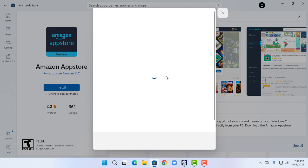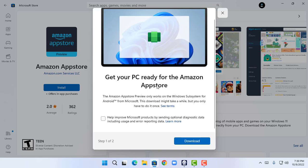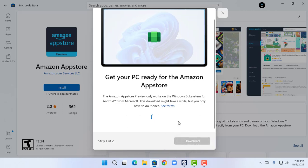A pop-up is loading and it says 'Get your PC ready for the Amazon App Store.' The Amazon App Store preview only works on Windows Subsystem for Android, so now let's click Download. This will ask for administrator permission, so I'm going to click Yes.